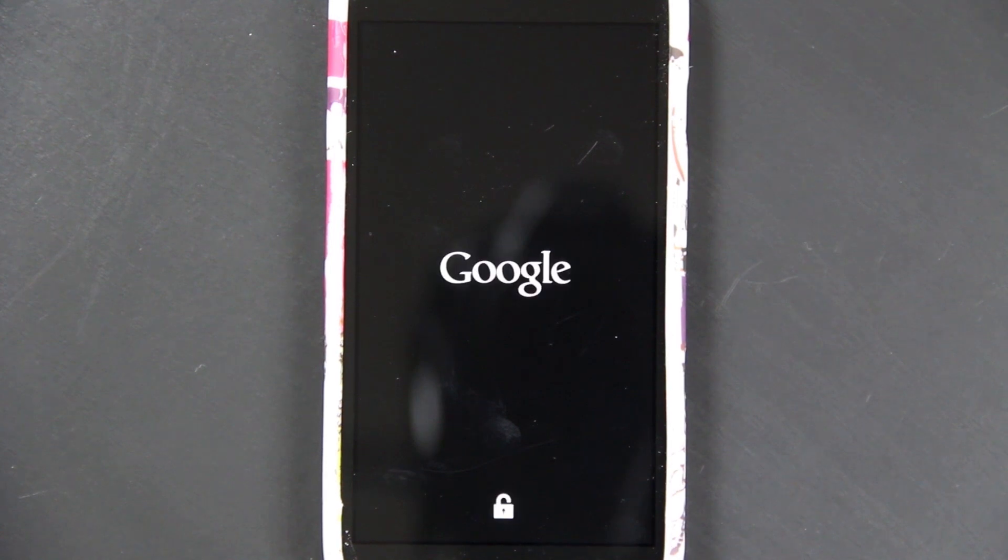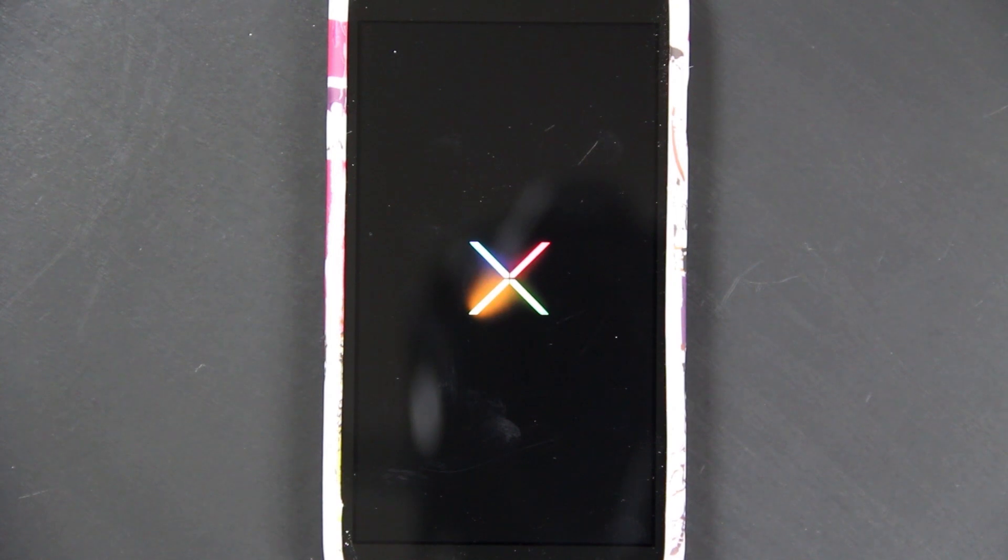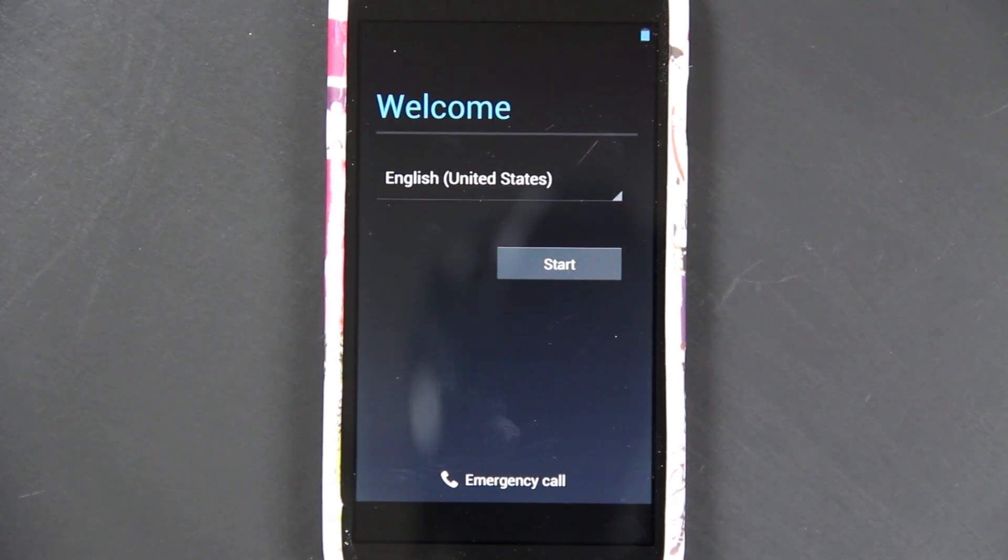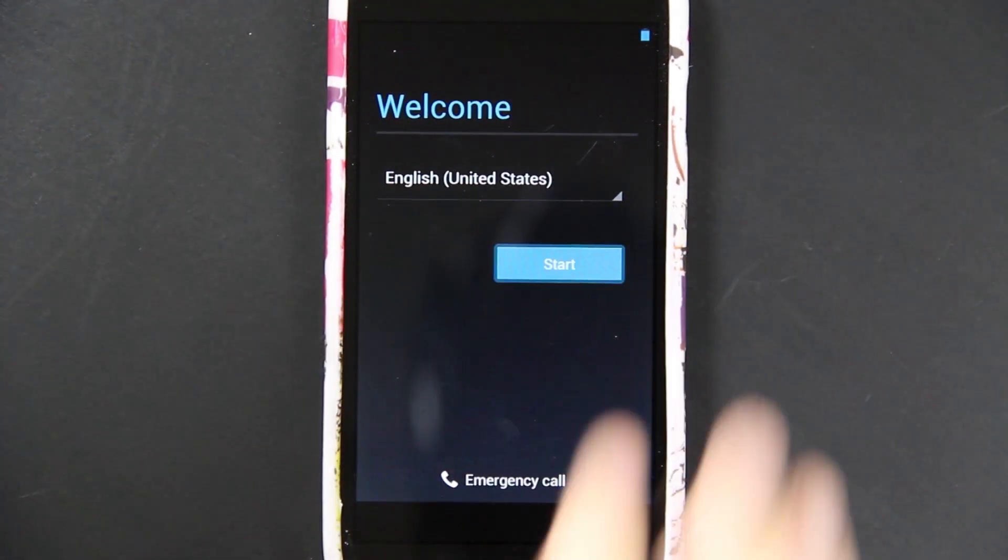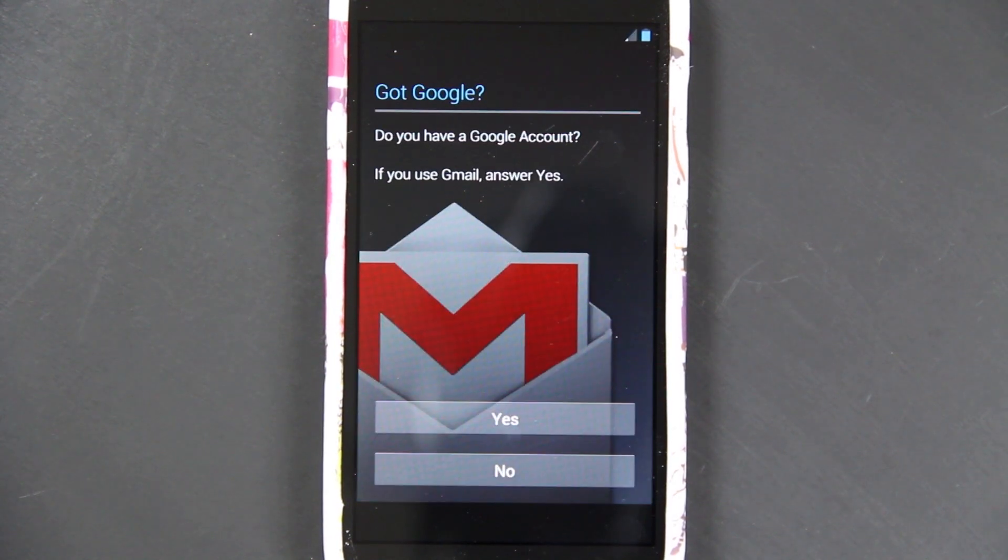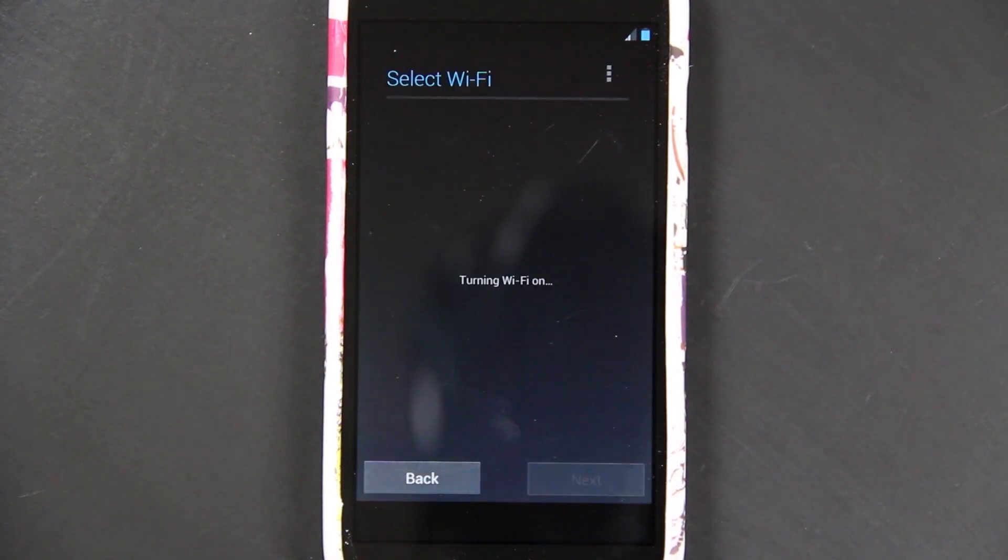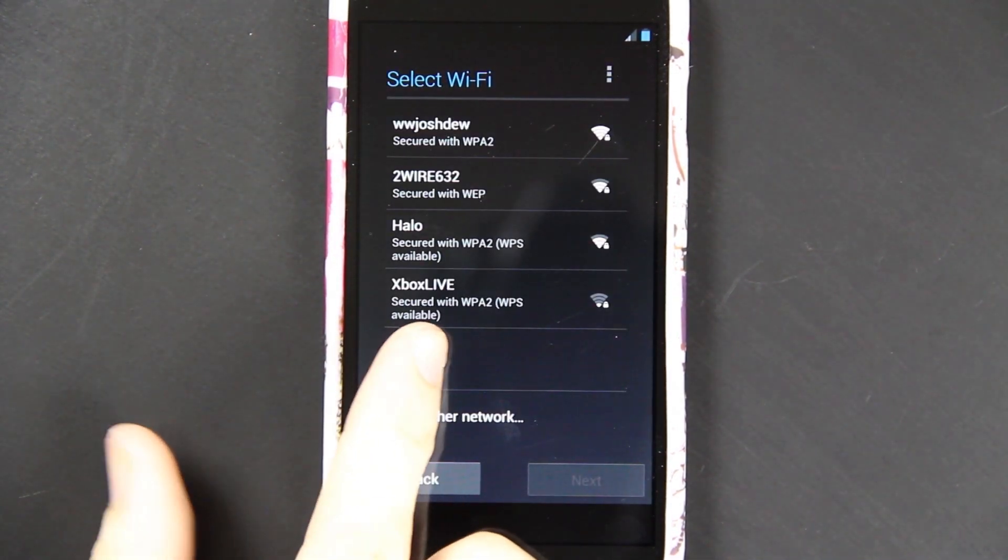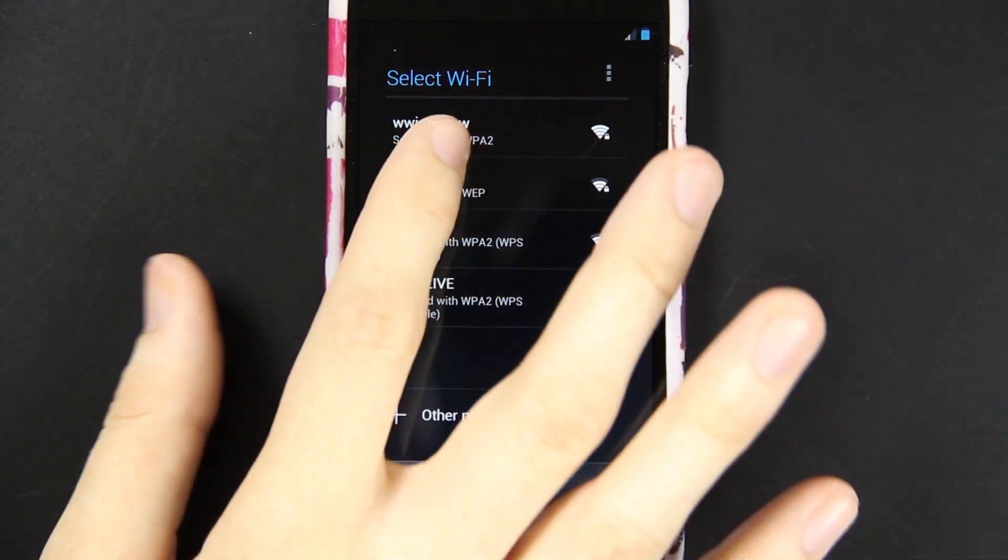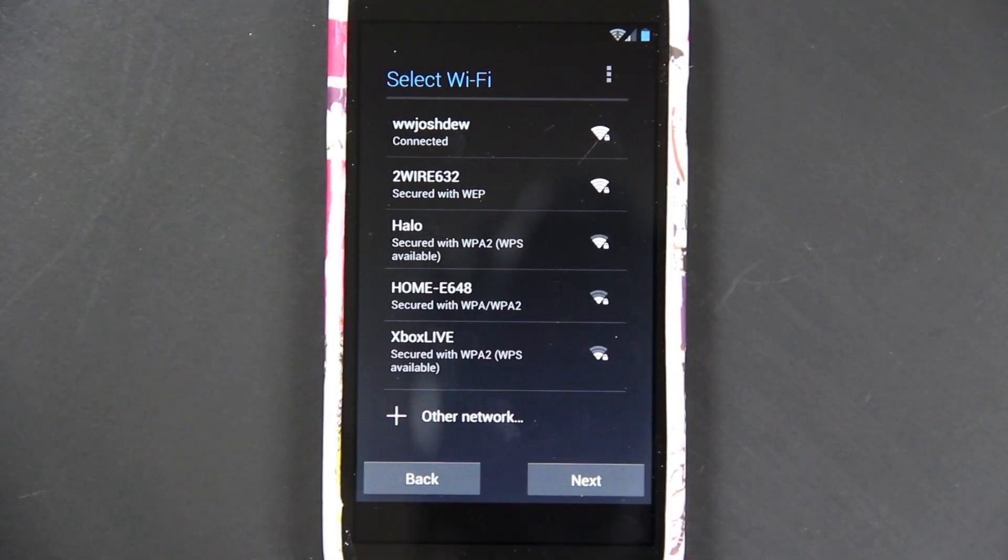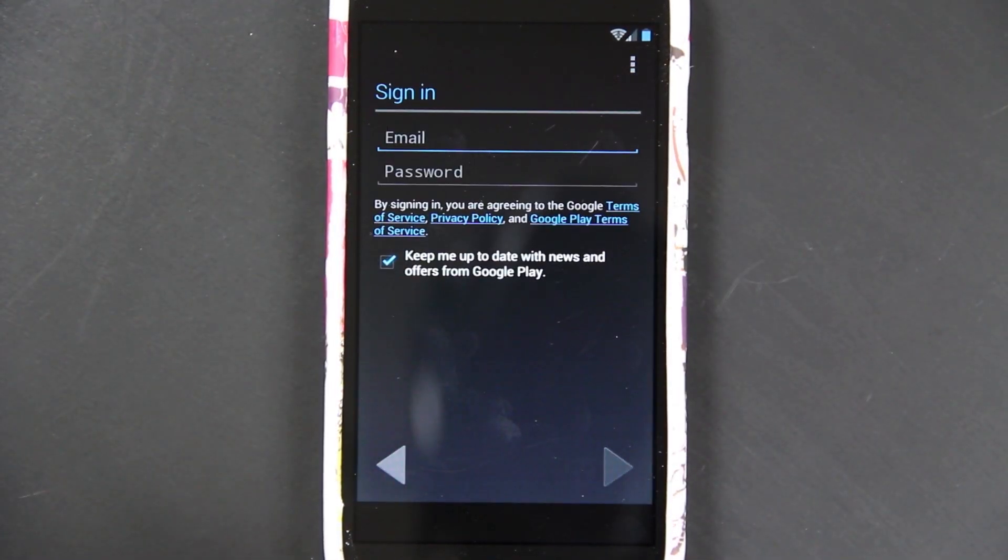Now we can just reboot the system. Let's see what kind of new boot animation we get. Awesome. That is different. The first boot always takes the longest. That looks pretty sweet. I like that. It picks up the 5 GHz network. I'm going to connect to the router next to me. Data and root does work.